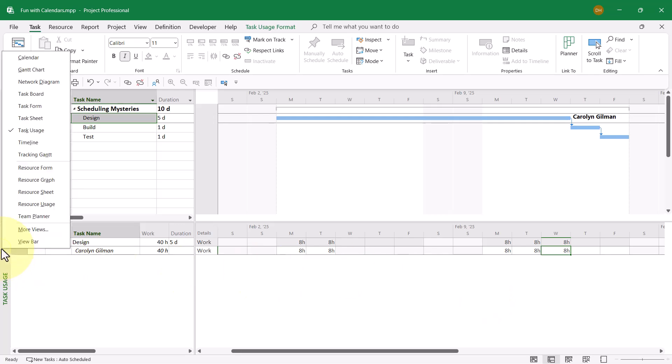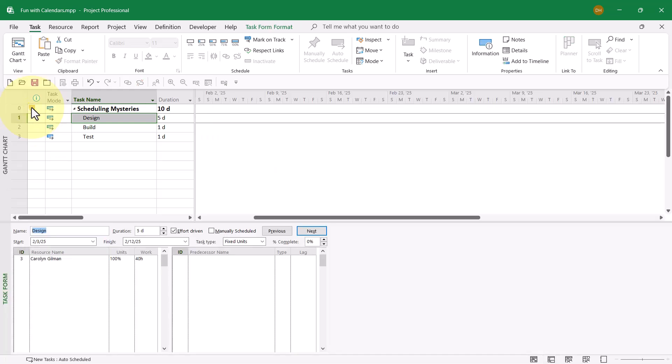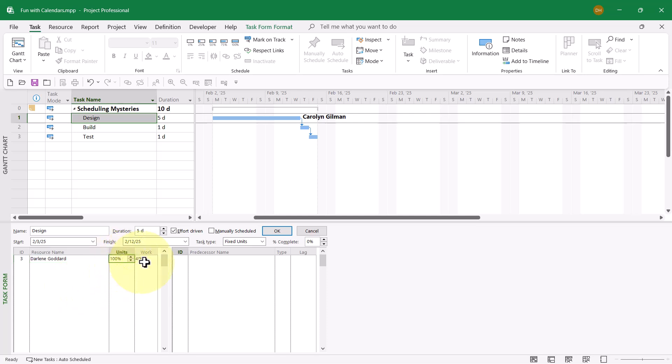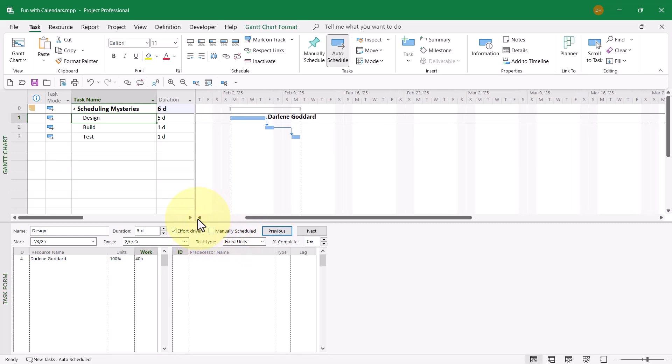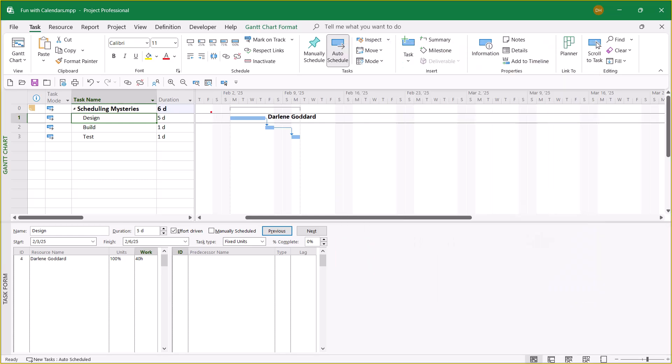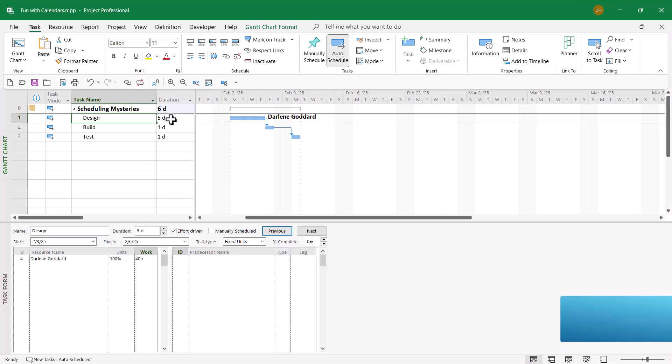Let's go back to the task form view. I don't think Carolyn is going to work out for this task, so why don't we try Darlene Goddard? We'll have her work full-time for 40 hours. That should continue with the duration of five days. When I click the OK button, holy moly, now we've got an even weirder scheduling issue. Notice the time span for the task now is only four days, except the duration is still five days. This is even weirder than before.